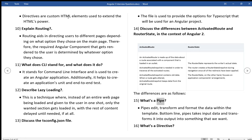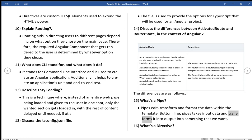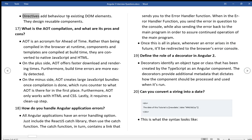What's a pipe? Pipes edit, transform and format the data within the template. Bottom line, pipes takes input data and transforms it into output into something that we want. What's a directive? Directives add behavior to existing DOM elements. They design reusable components.